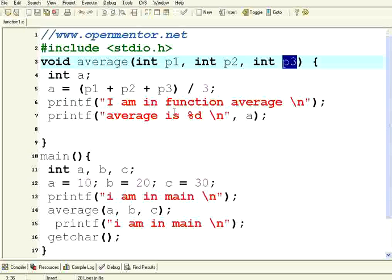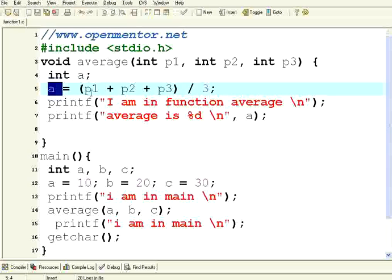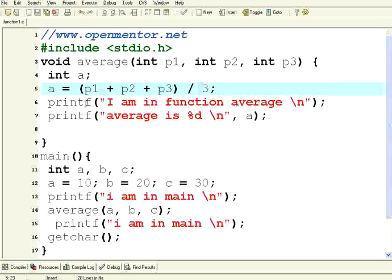There are three integers I am passing. I am calculating the average in a variable called a: p1 plus p2 plus p3 divided by 3. This is a mathematical function. Average equals a1 plus a2 plus a3 divided by 3. That is the formula that I am giving.